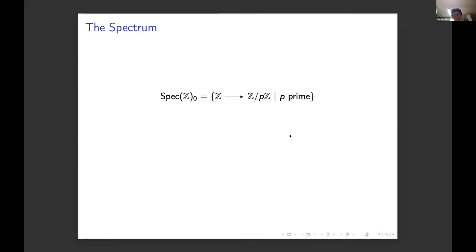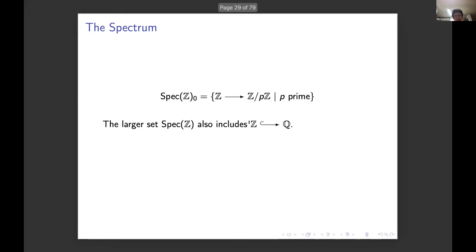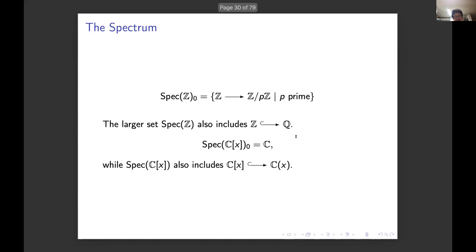For example, the point spectrum of ℤ consists of homomorphisms to the finite fields ℤ/pℤ. The whole spectrum also includes the homomorphism from ℤ to ℚ. The point spectrum of the polynomial ring over ℂ is just ℂ itself, by evaluating polynomials at various points in ℂ, while the whole spectrum also includes states that send the polynomial ring to its field of fractions.